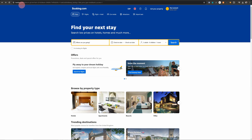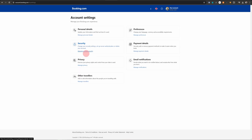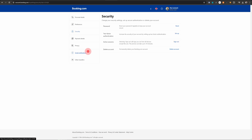Once you're logged into Booking.com you need to go to the top right section where you will see your account icon. Just click on that and click on Manage Account, then click on Manage Account Security under the security option. By default it will land you on this page and the last option here is Delete Account.